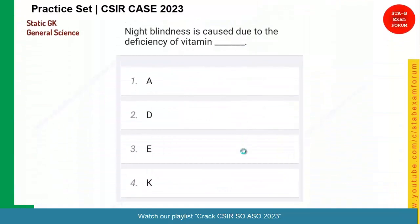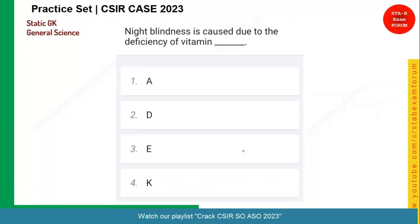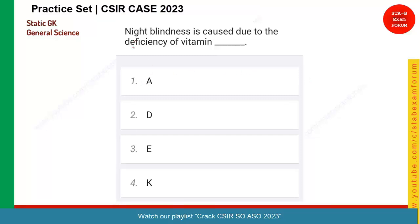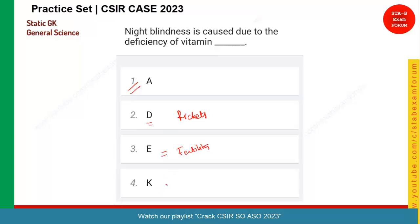Quickly moving to the next question. Night blindness is caused due to deficiency of which vitamin? Due to deficiency of vitamin A, night blindness occurs — where a person is not able to see things in very low light. Deficiency of vitamin D is called rickets. Vitamin E deficiency leads to loss of fertility. Vitamin K is responsible for blood clotting, so its deficiency will lead to lack of blood clotting.